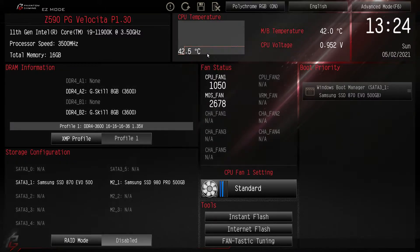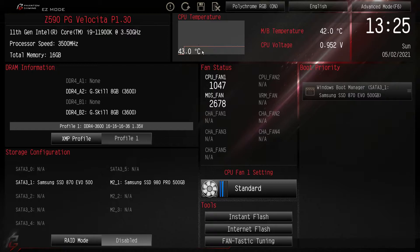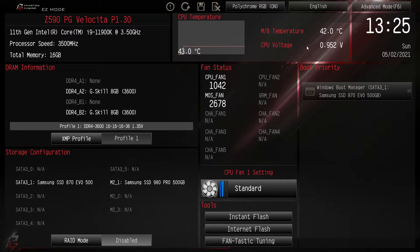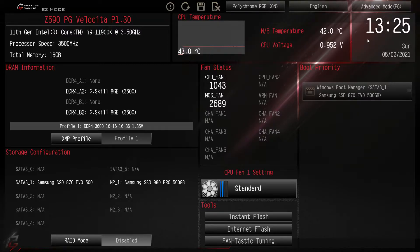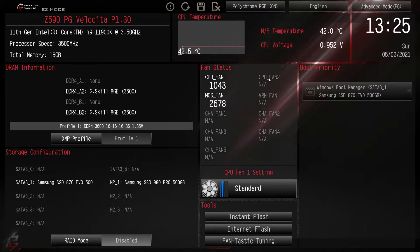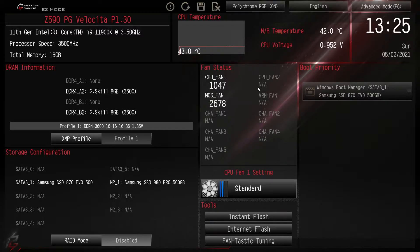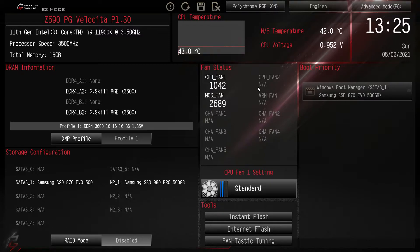Over here we have a live view of our temperature, our motherboard temperature, CPU temperature, and CPU voltage right here. We have our time and our date. Fan status so we can see the fans that are connected to the motherboard and the speeds that they are running.